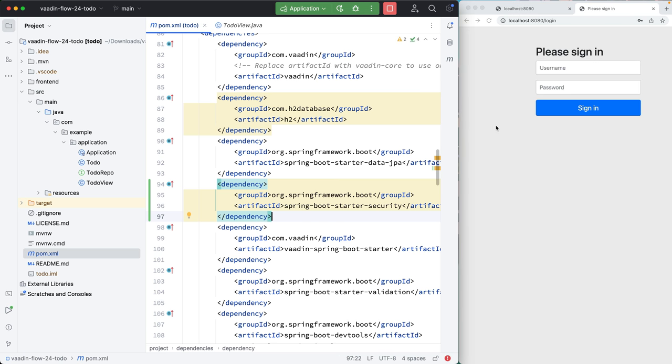With the server restarted, we'll see that we have a login view here, but we don't have a username or password. So what I want to do next is create a custom login form and then configure Spring Security so that we can log in.